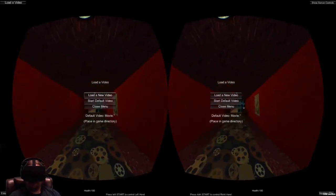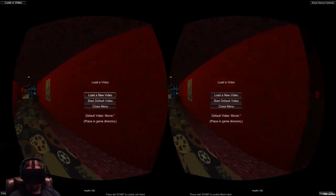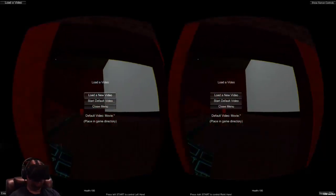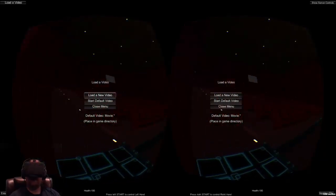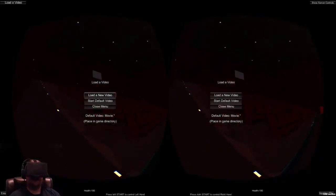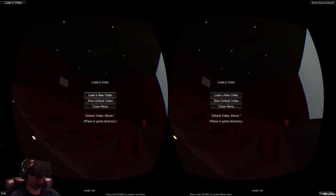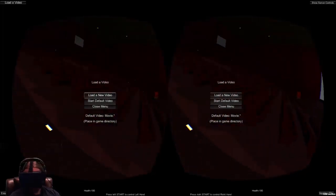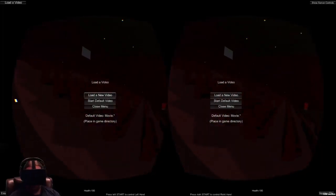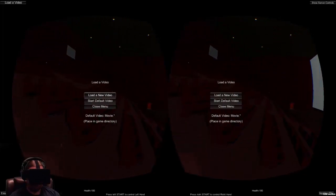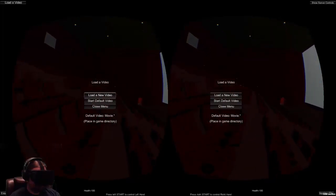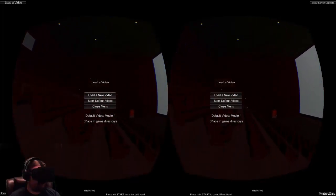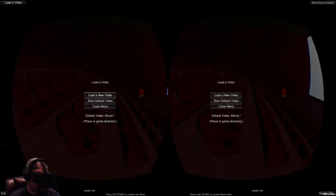Going into the theater itself — the hallway is kind of basic right now, but the theater itself is really freaking epic. It's huge, and the screen is IMAX size. Let's go ahead and get to a chair.